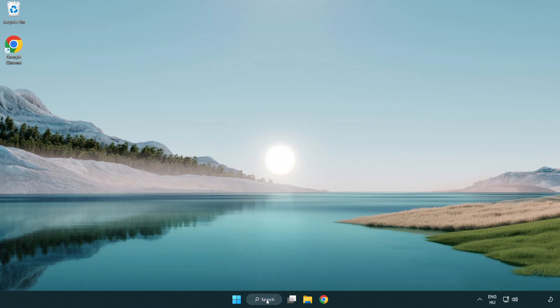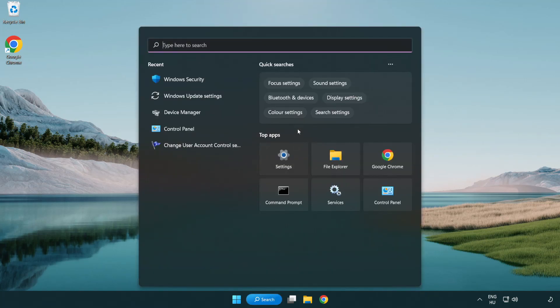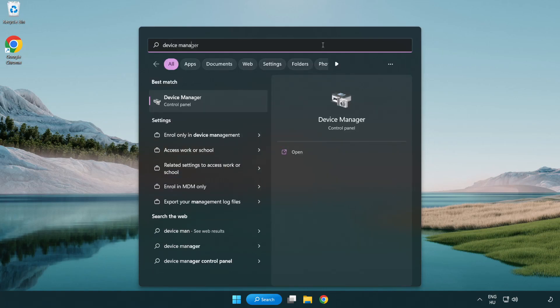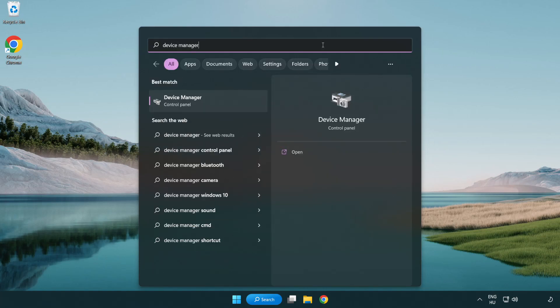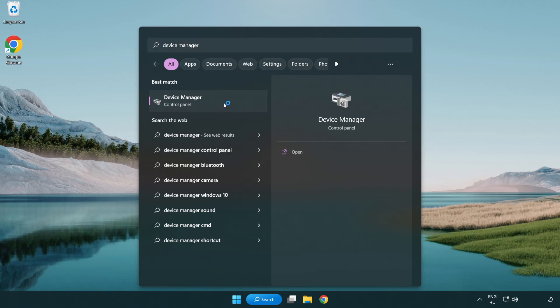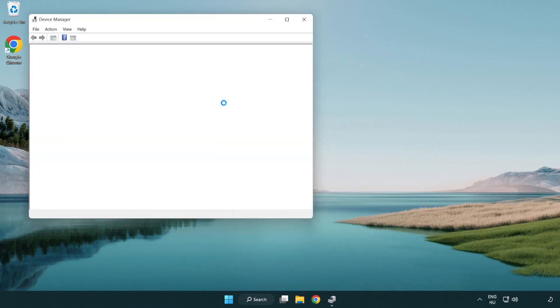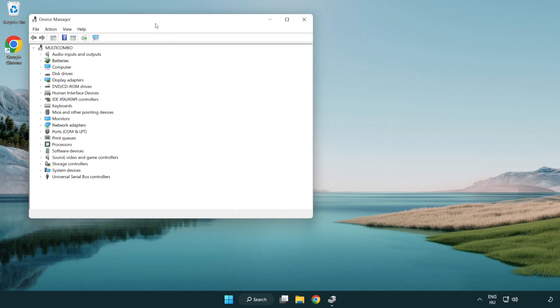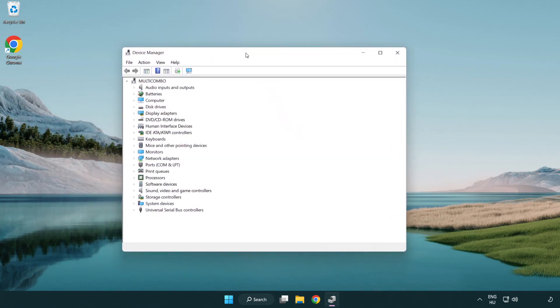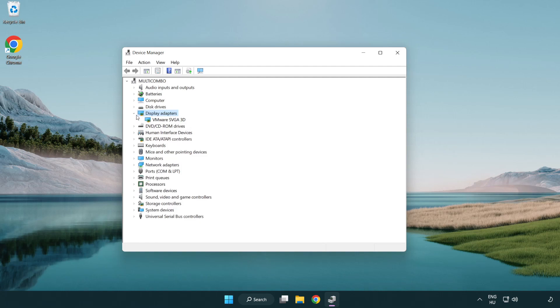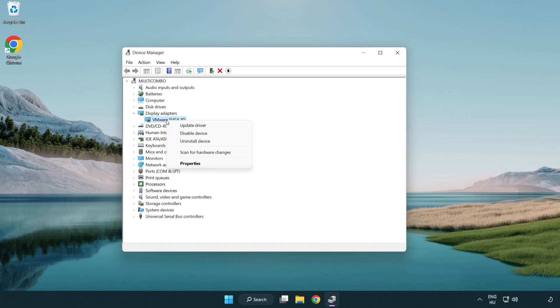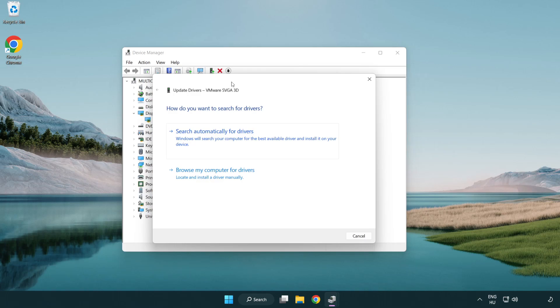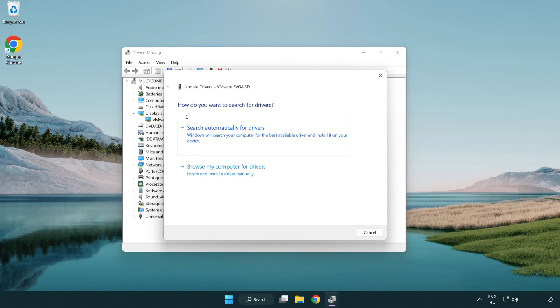Click search bar and type device manager. Click device manager. Click display adapters. Select your display adapter. Right-click and update driver. Search automatically for drivers.